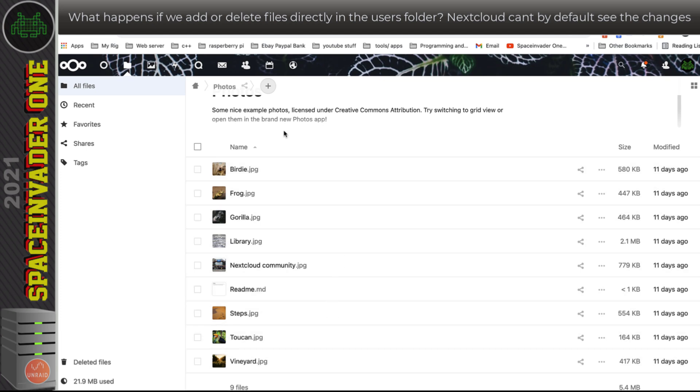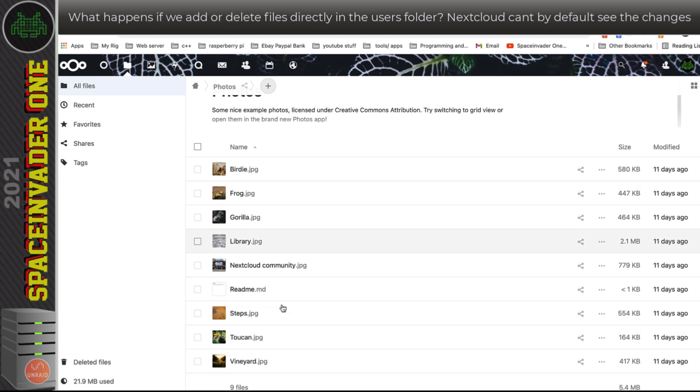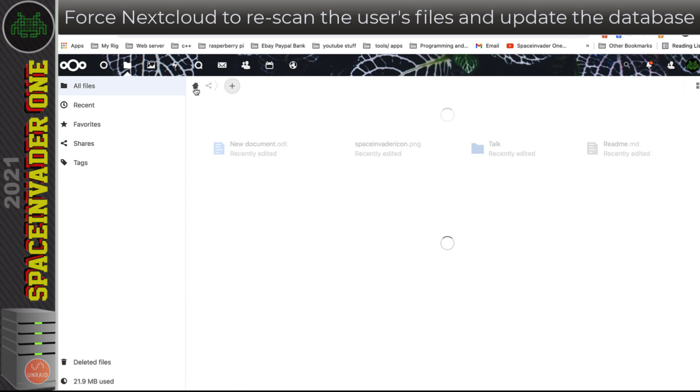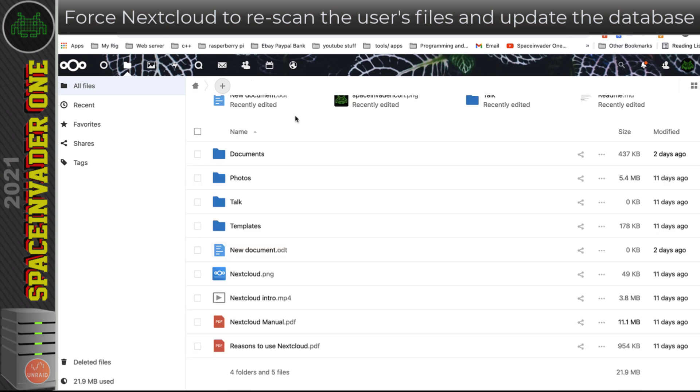Now the reason for that is when we upload something to Nextcloud, it adds it to the database so it knows what's where. But what we can do is force Nextcloud to rescan the library and therefore see any changes to the file system.